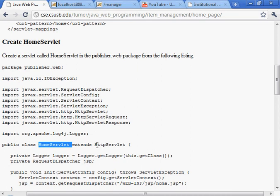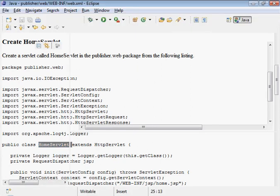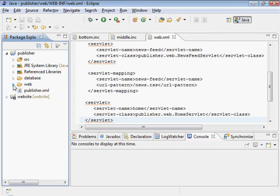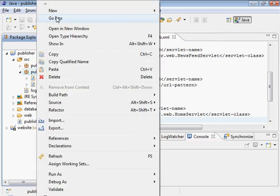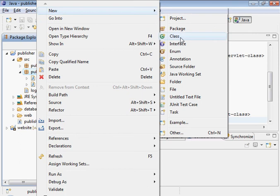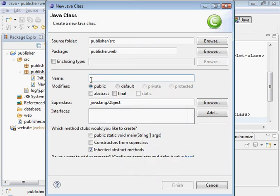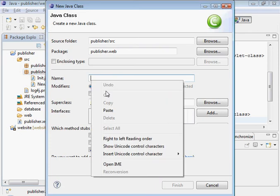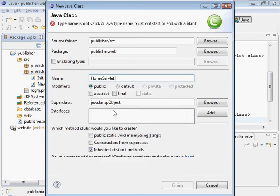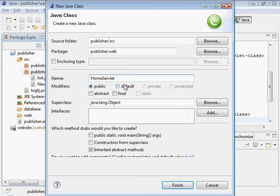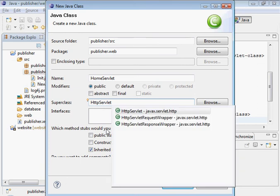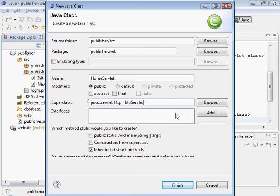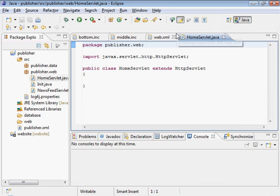So the home servlet will extend HTTP servlet. Let's go ahead and go in there. That's in the web package. I'm going to do new class. And this will be home servlet. Look at the error. Type name is not valid. Just simply take that space out. And the super class is HTTP servlet. I'm going to do control space bar. And pick the one I want, which is that one. That's good.